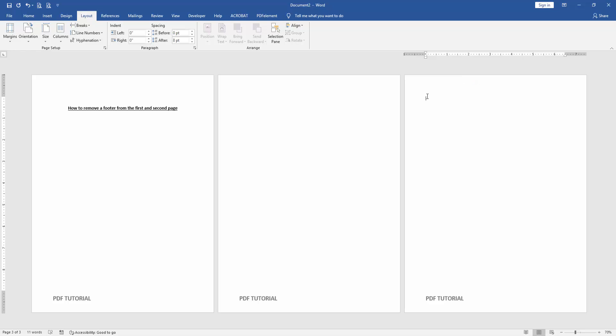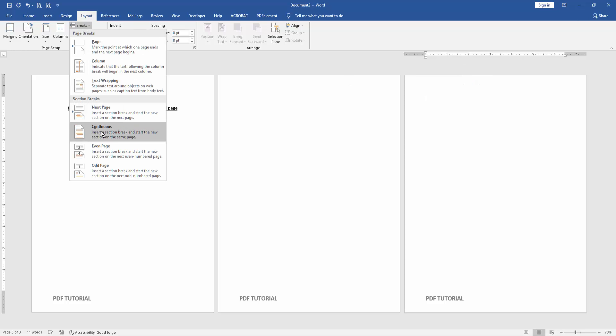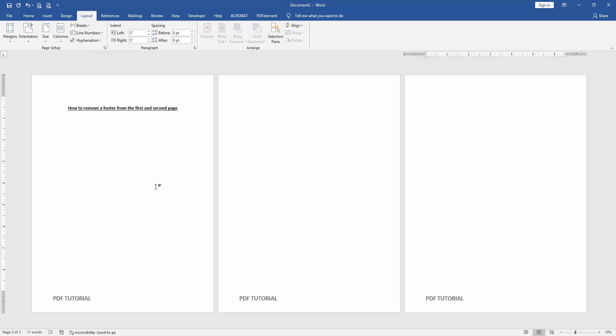Then go to the third page and apply the process. Then double click on the footer text.